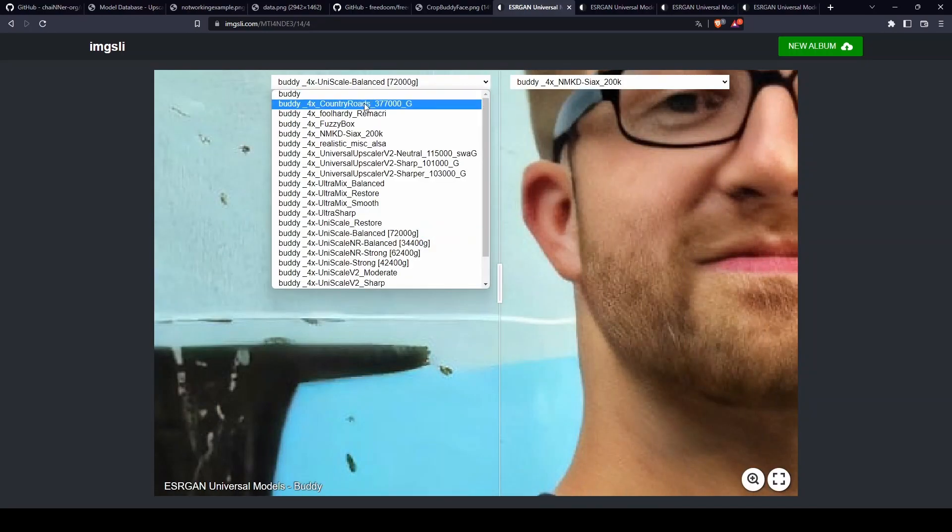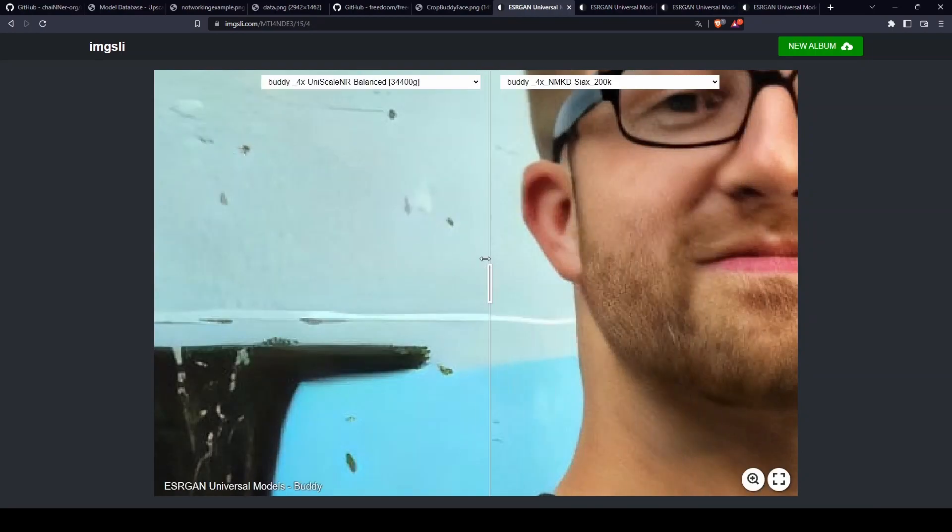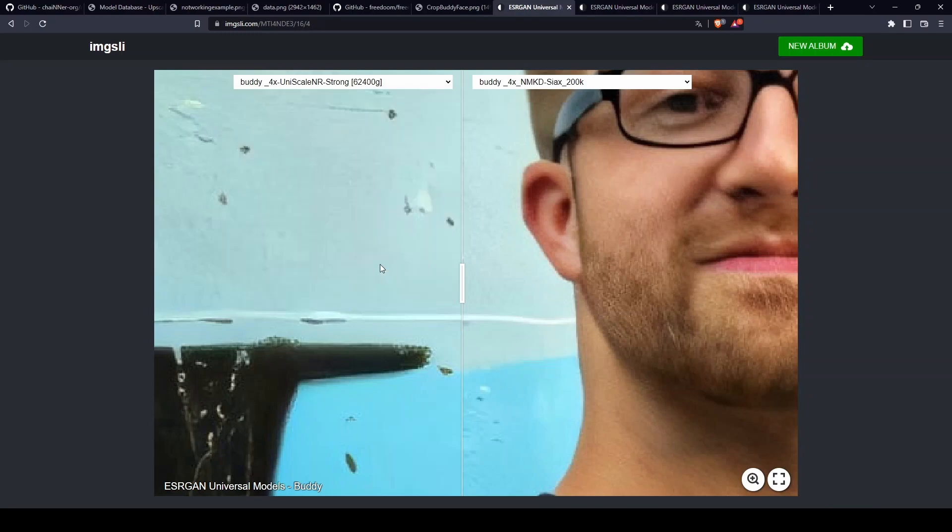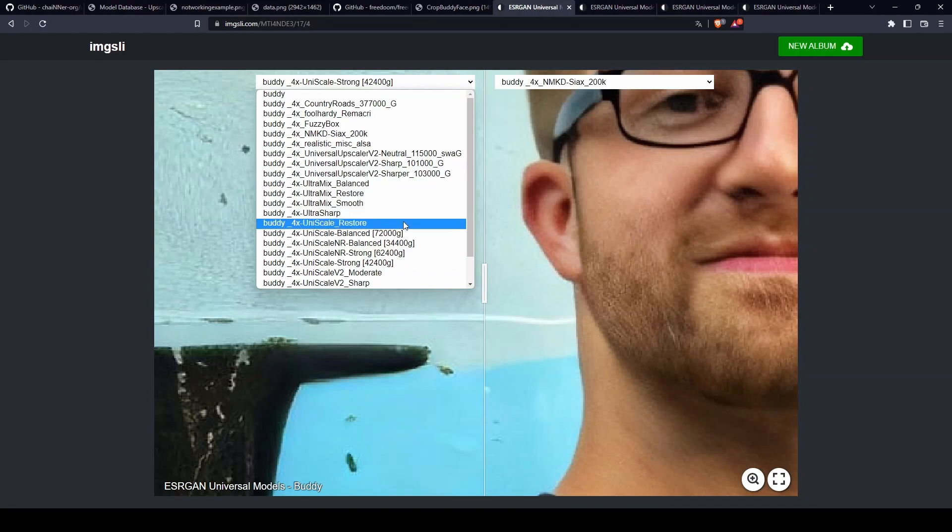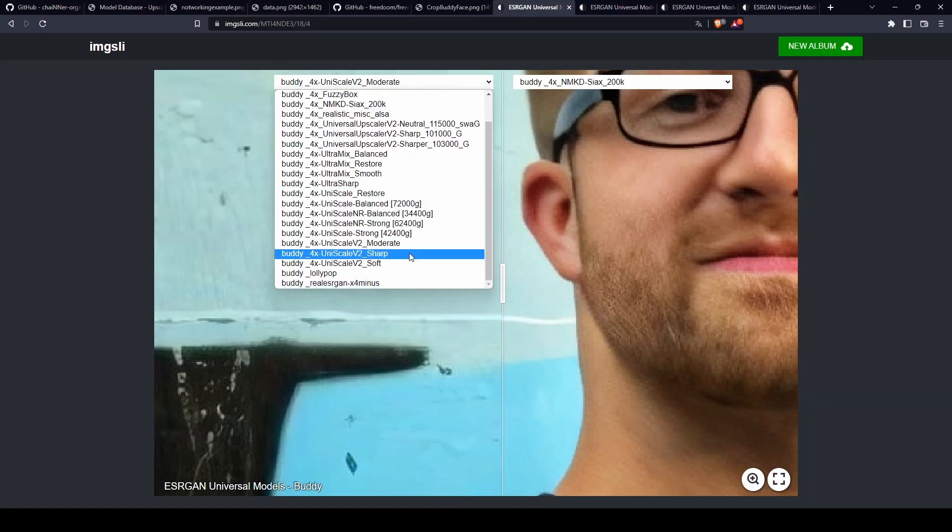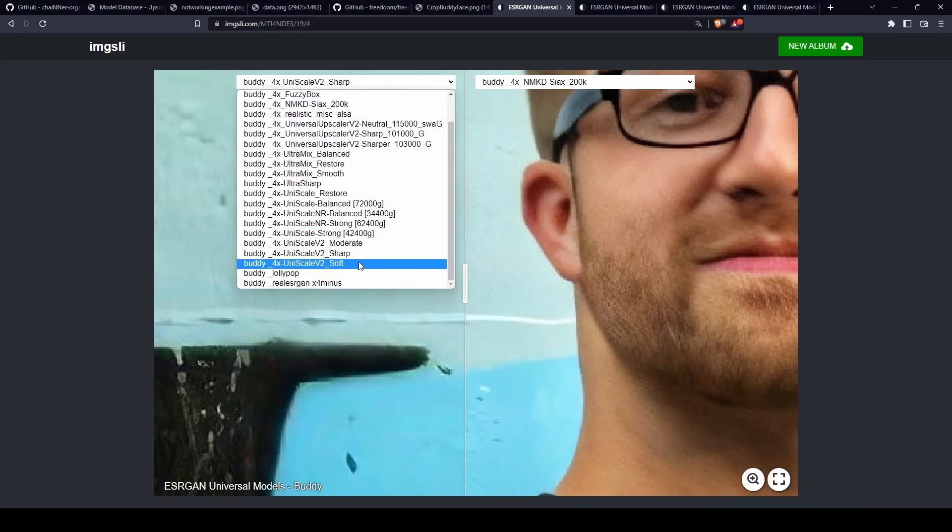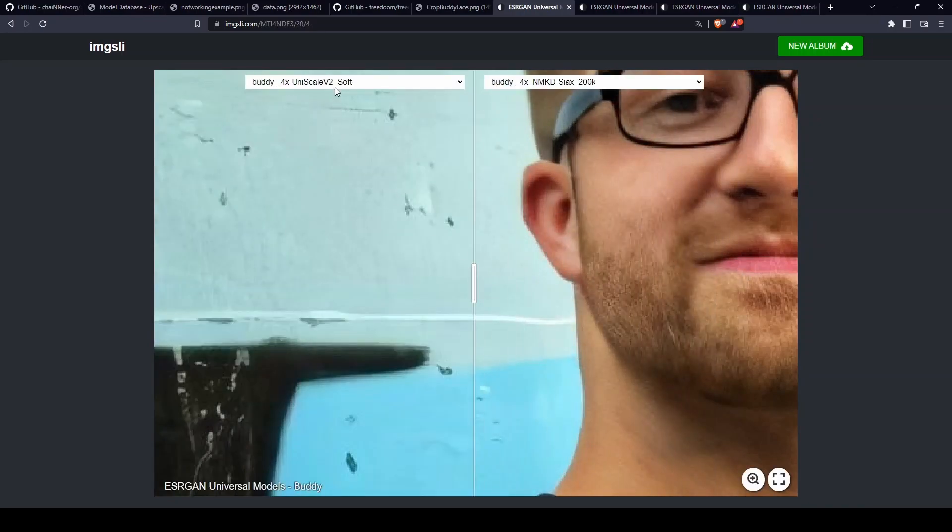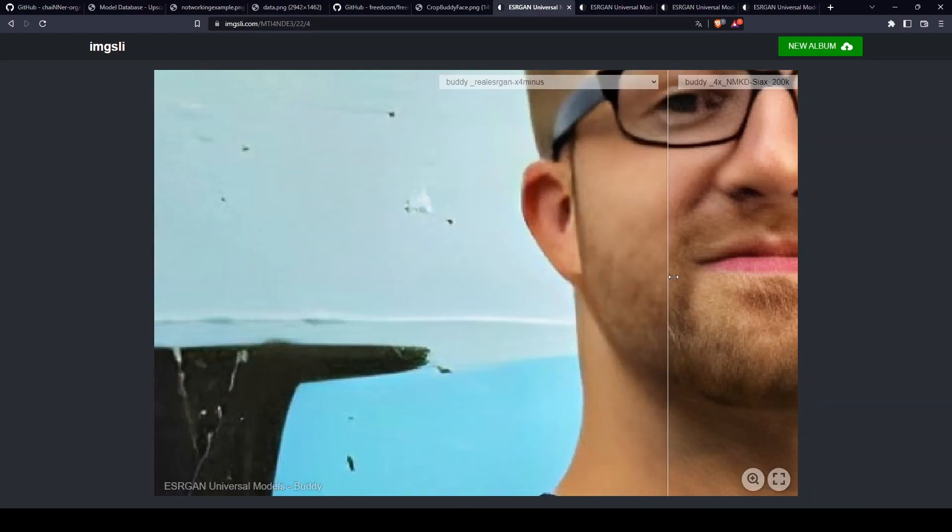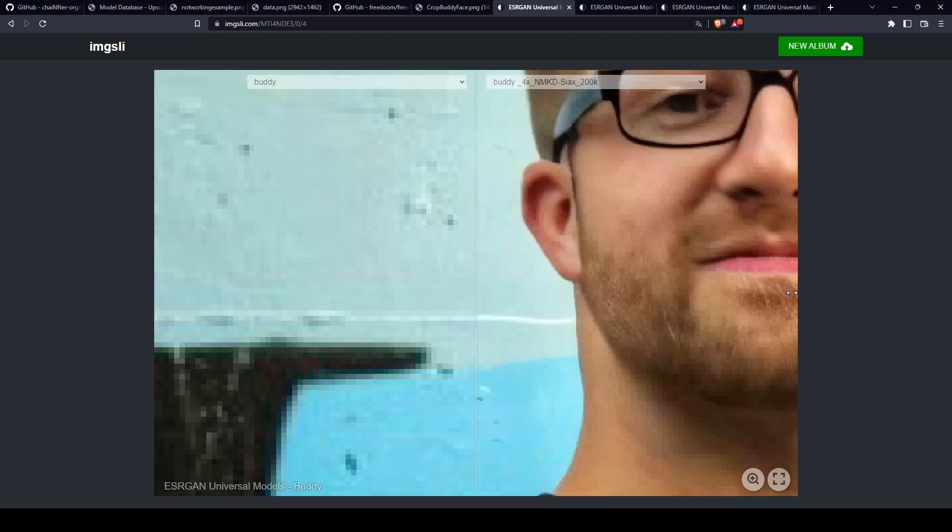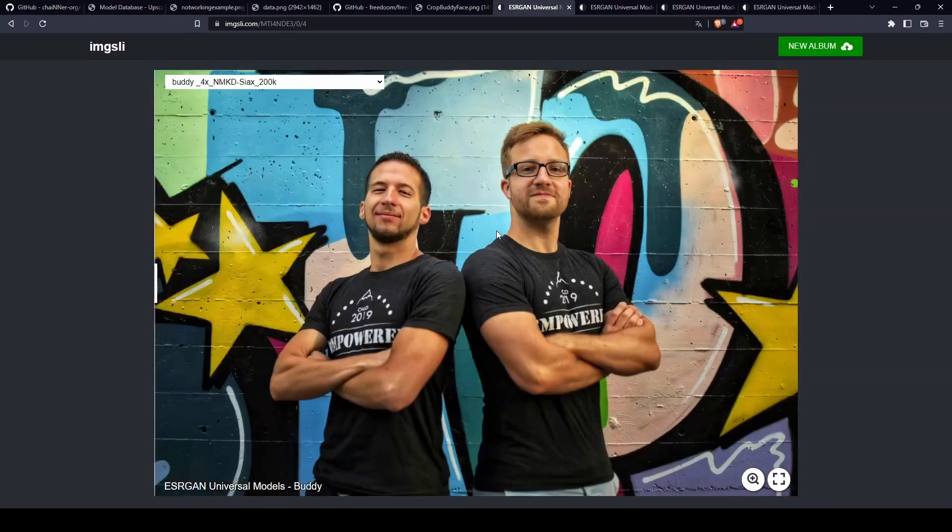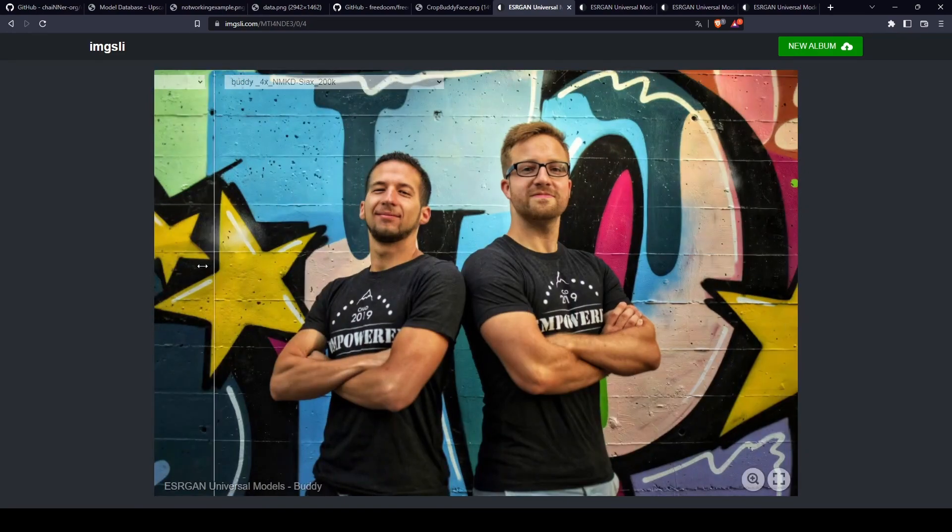I continue to go through the models so you can see the difference. I still like the Saix one more. I'm going to show you now the final comparison - this is the original image, and now this is what the upscaler actually produced. That was the first image example.